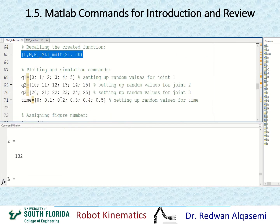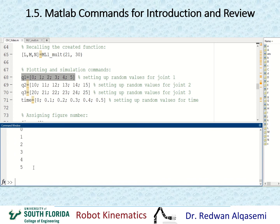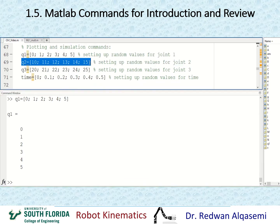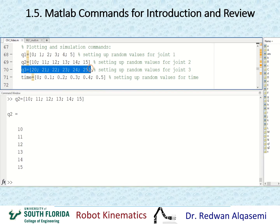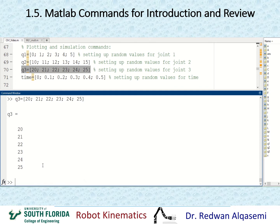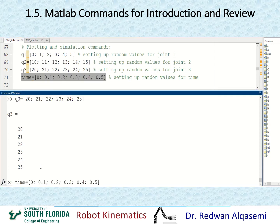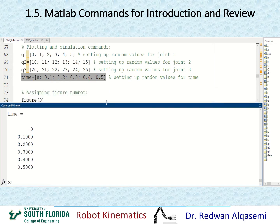Now let's learn about plotting. I'll define some variables: q1 as values 0 to 5, q2 as values 10 to 15, q3 as values 20 to 25, and a time vector from 0 to 0.5. Each vector has six elements. These will be used for plotting demonstrations. You can specify a figure number using 'figure(9)', or it will default to numbering automatically.